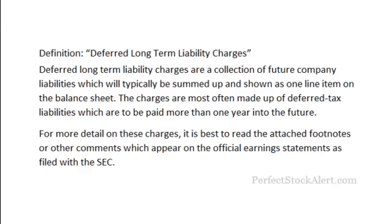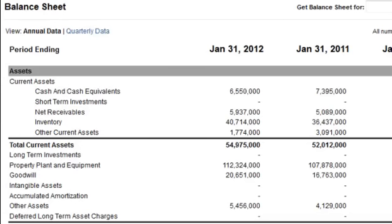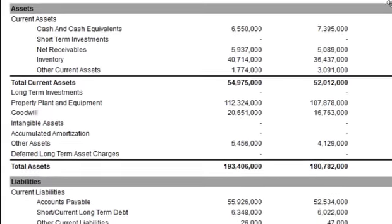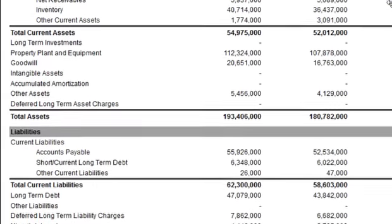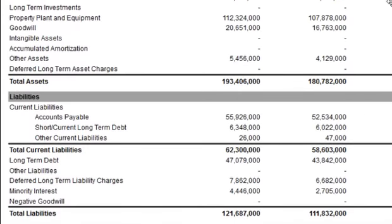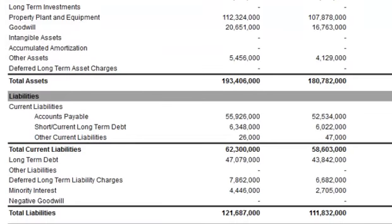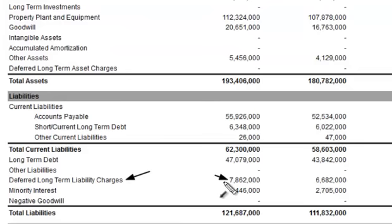Now let's go look at the example. The Deferred Long-Term Liability Charges will be found on the company's balance sheet. Let's look at the balance sheet here for Walmart — scroll on down. It's a liability of course, and it's a long-term liability, so we pass the current liabilities to the long-term section. You'll see right here the Deferred Long-Term Liability Charges and a figure.